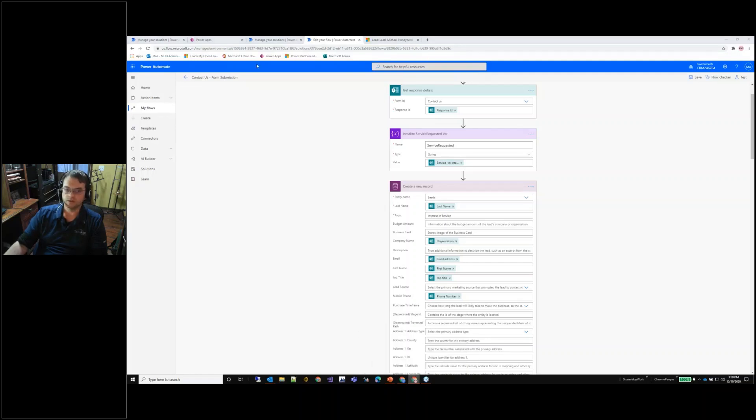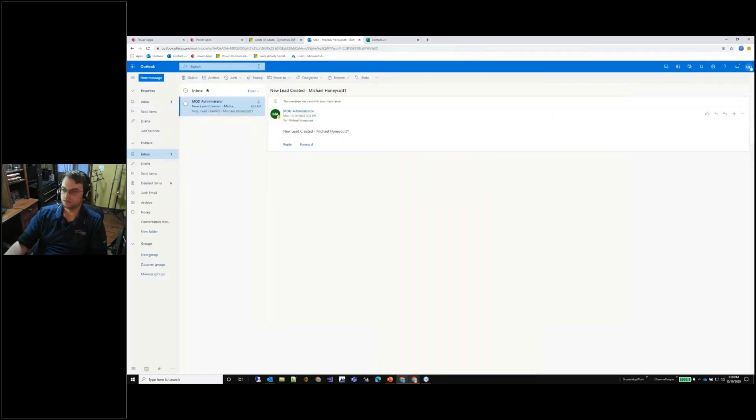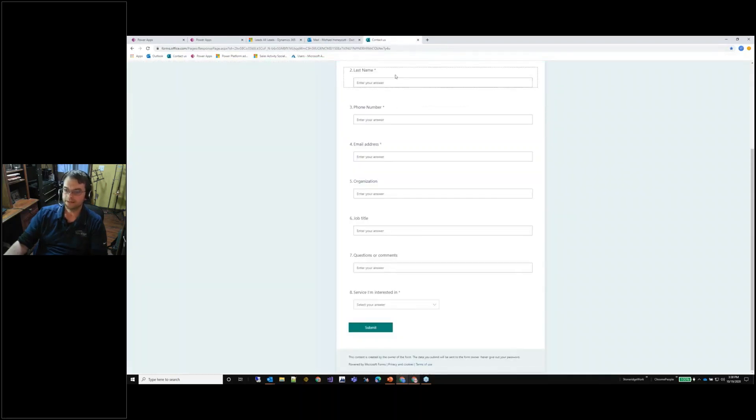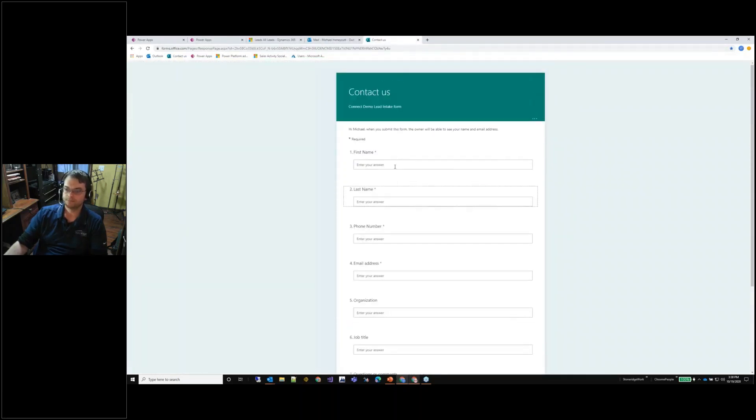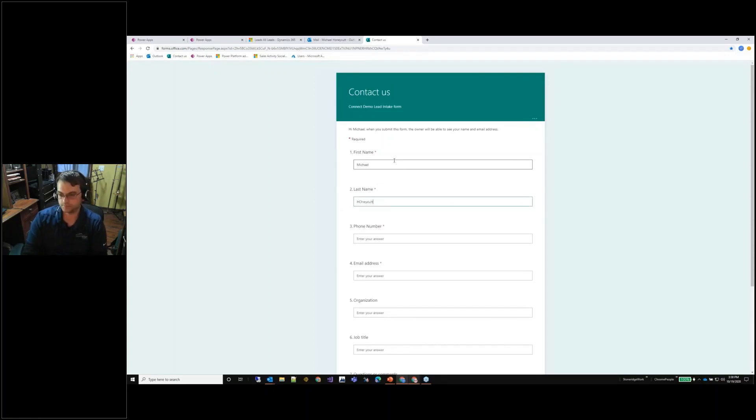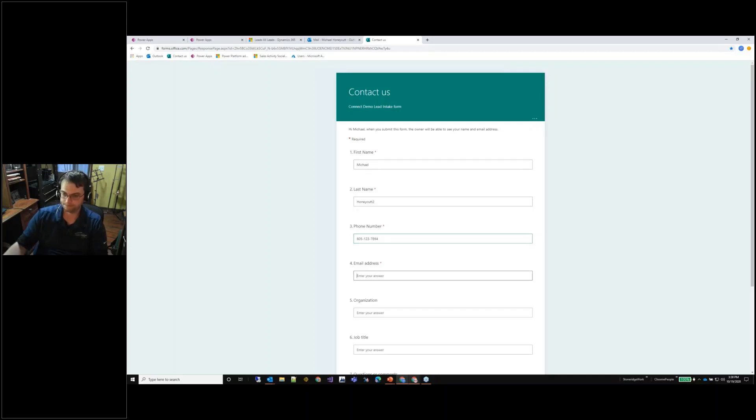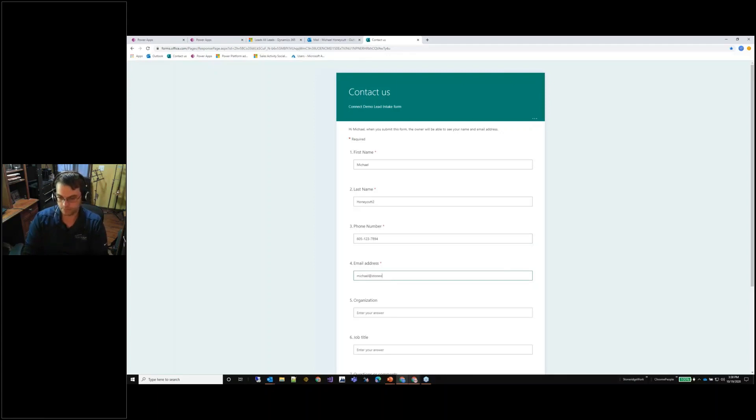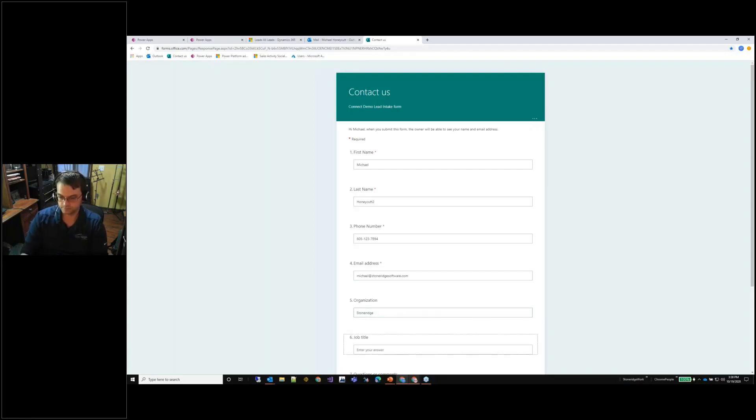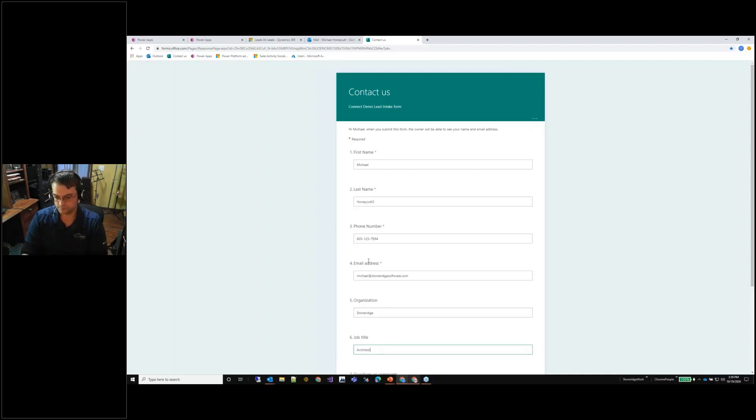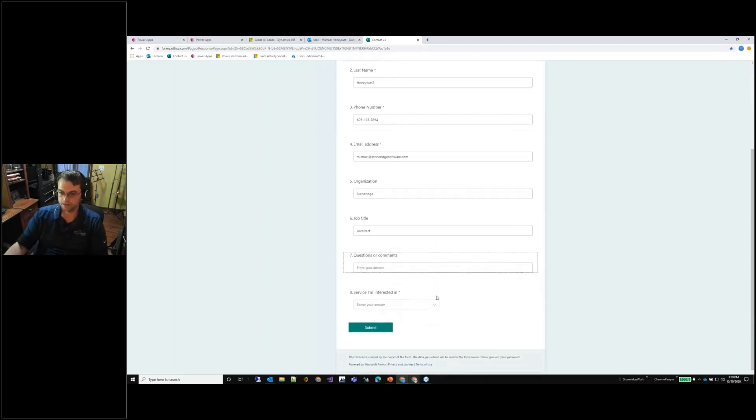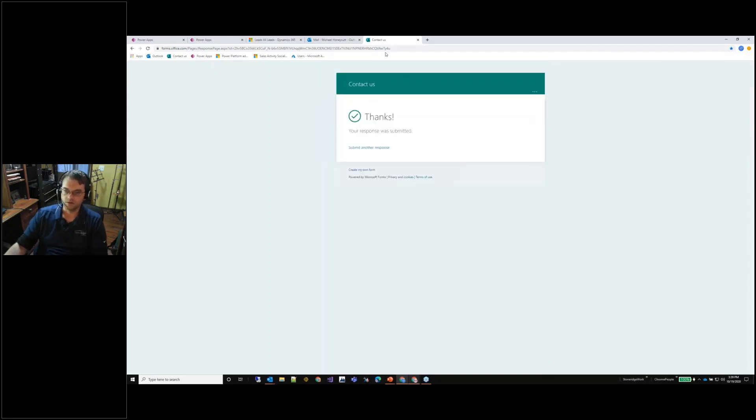Capitals, they kill me every time. Phone number... I don't have any questions or comments but I want to learn more about Power Automate. I'll submit the form, thank you for your response.